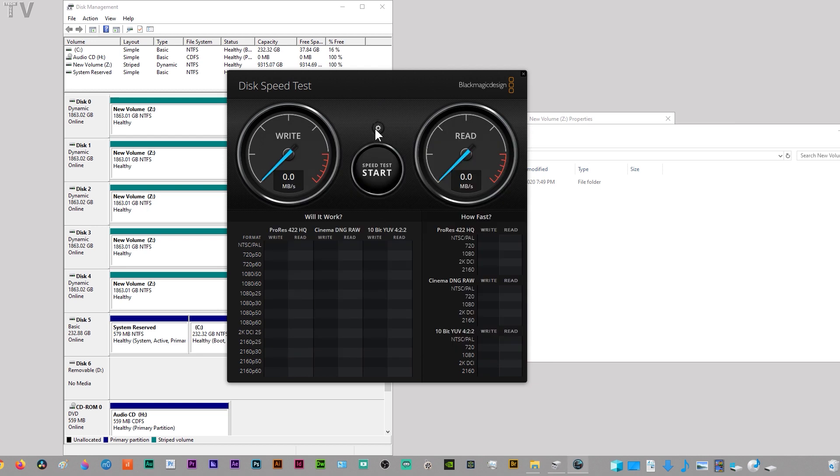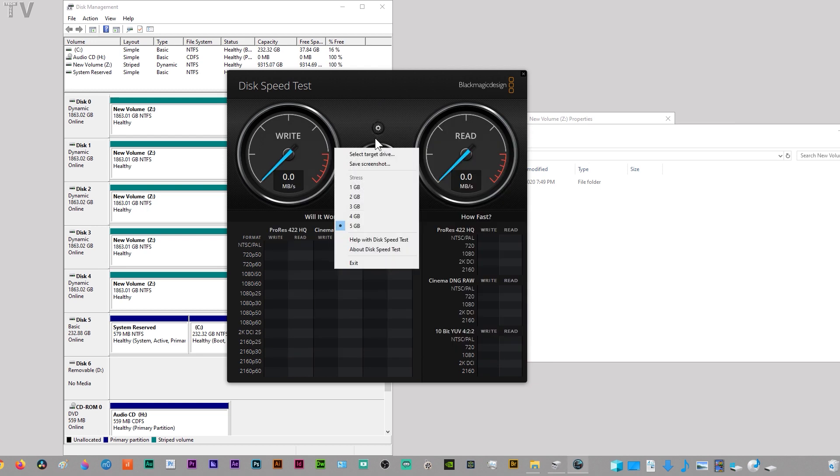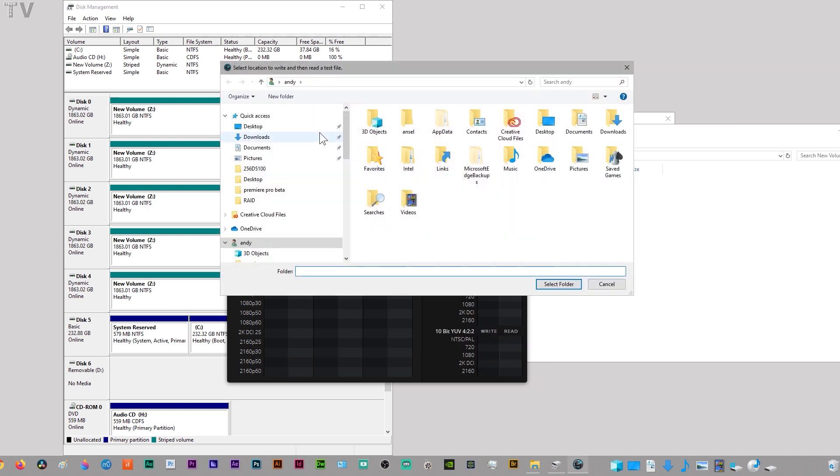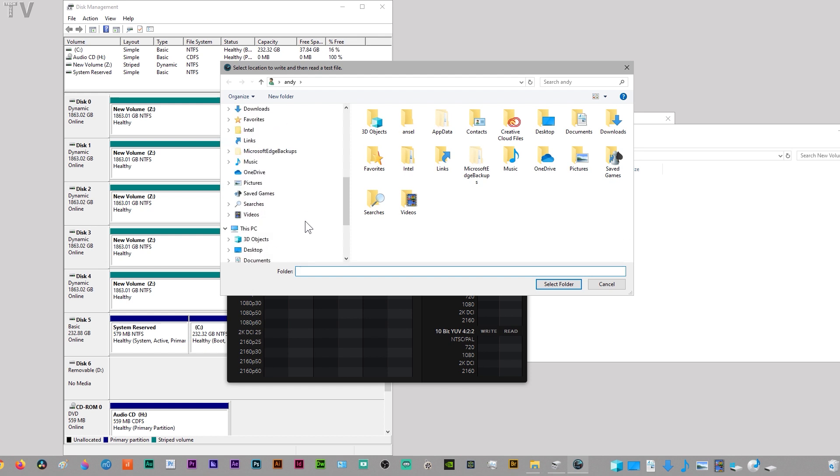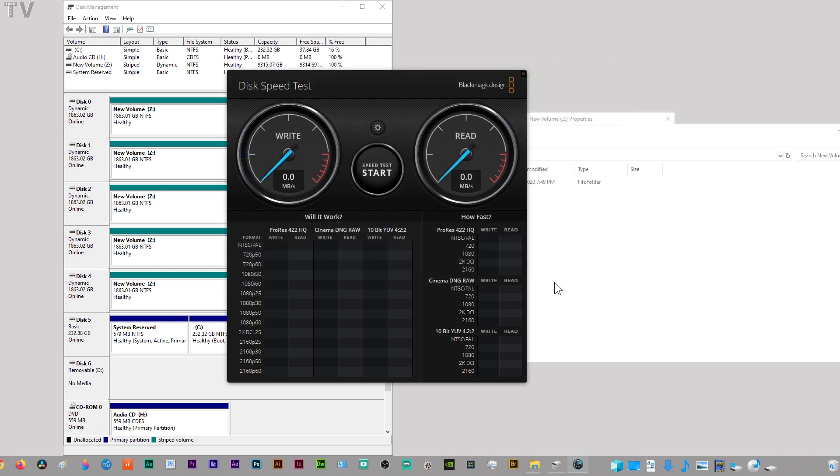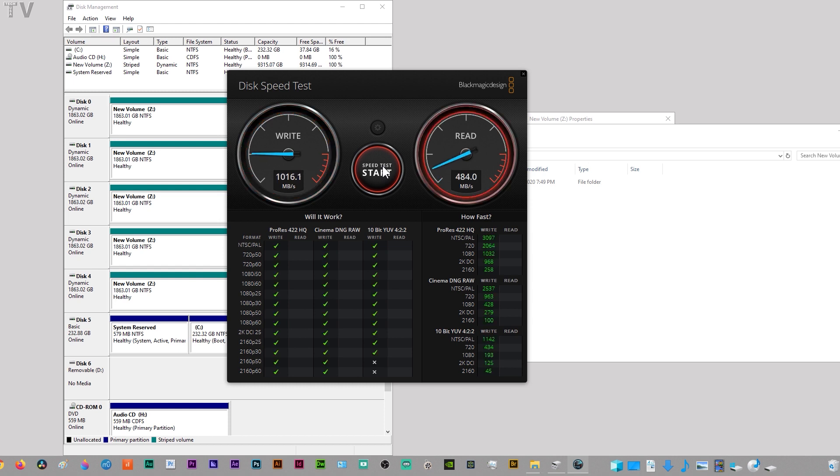I'm going to stop that real quick. Let me go to 1 gigabyte. Still pretty nice speeds.